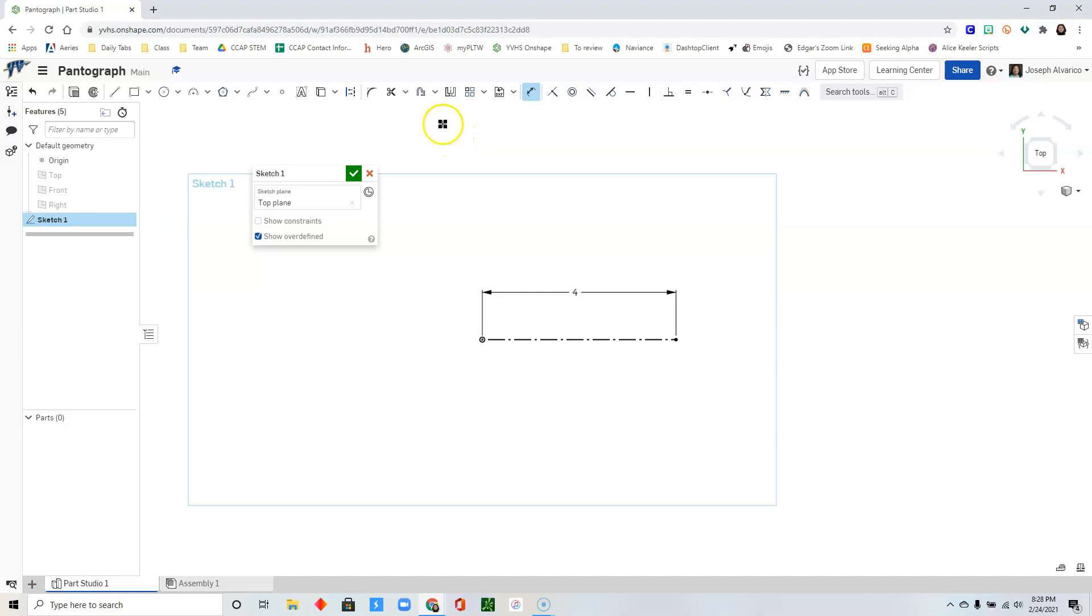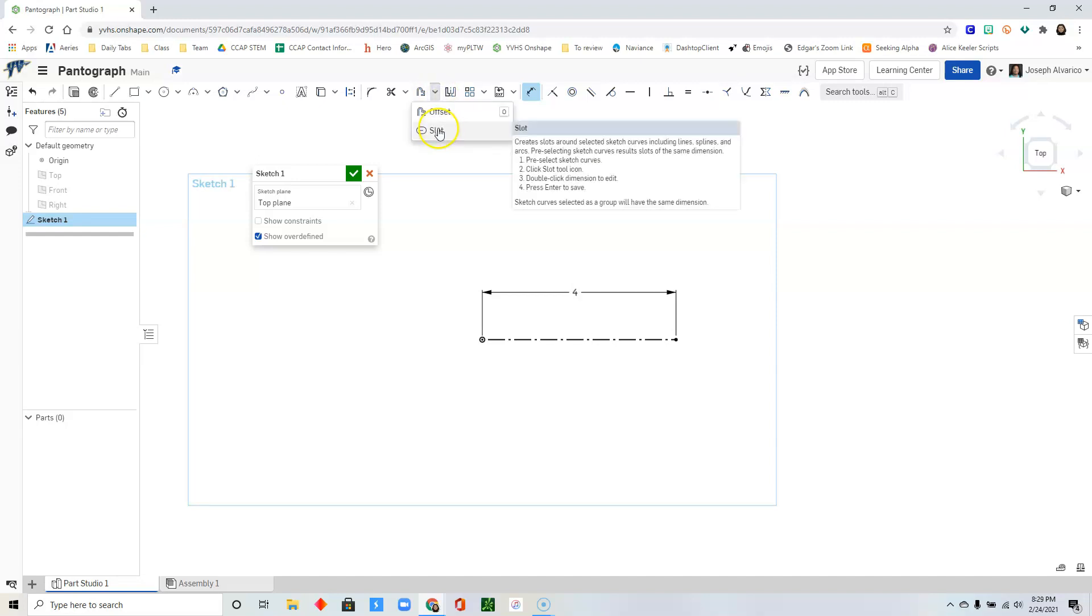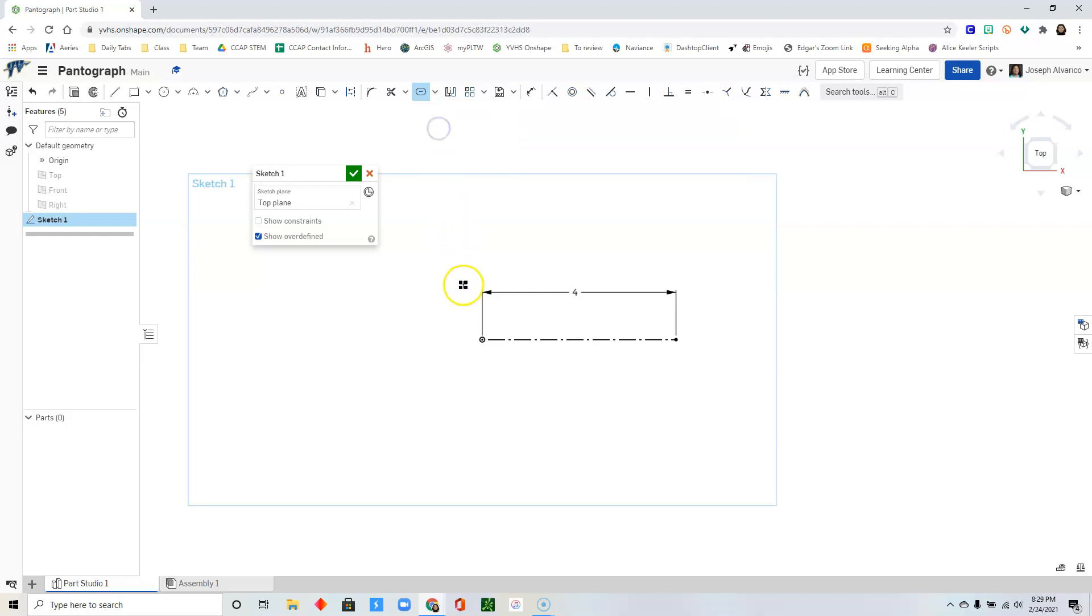Click on the arrow beside the offset tool. Select slot. Click at the origin.